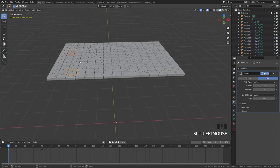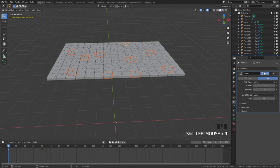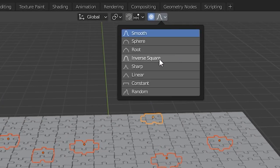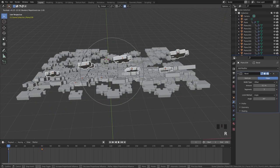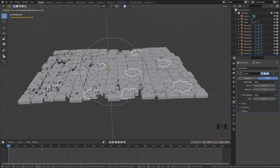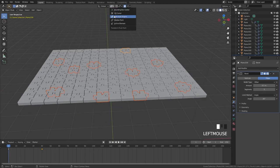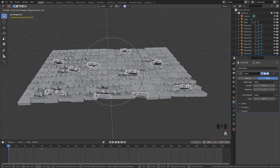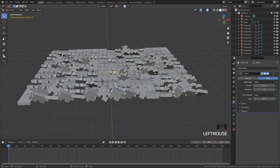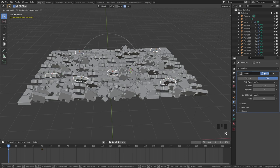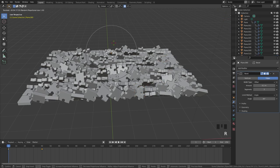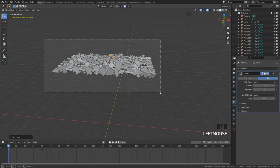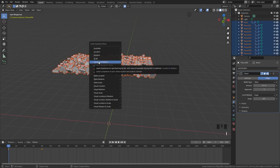Next, select a bunch of random pieces and rotate them randomly so they have a little bit of rotation. In the proportional editing settings, turn it on and set the falloff to Random. If you double-tap R you get random rotation, but it's rotating everything together — so switch the pivot to Individual Origins. Now double-tap R and you get the effect we want. Do this a couple of times, selecting random pieces and double-tapping R. Once happy, select everything, press I, and click Location Rotation.